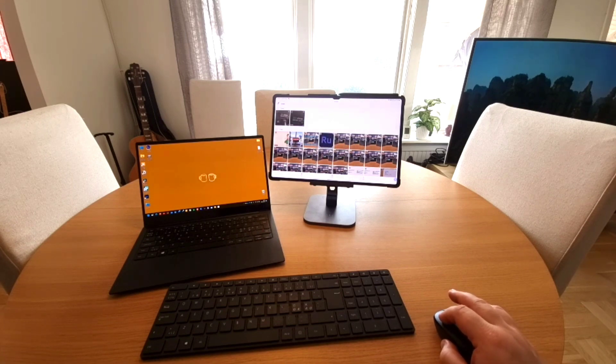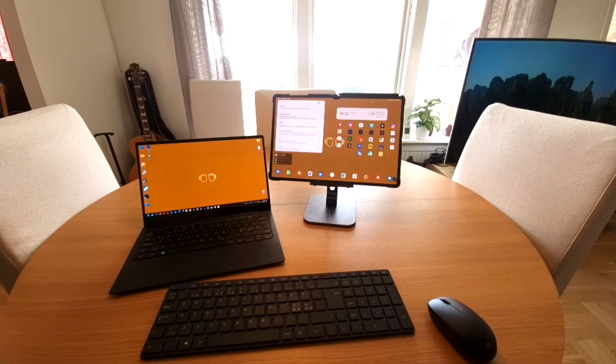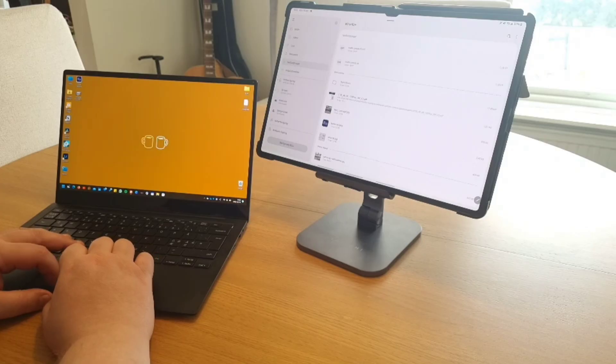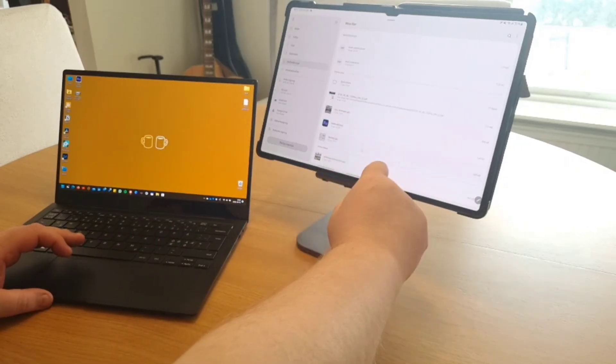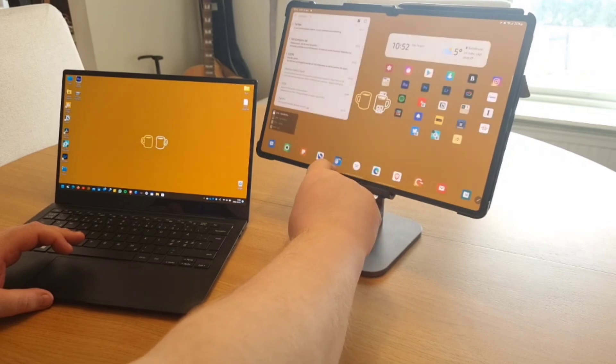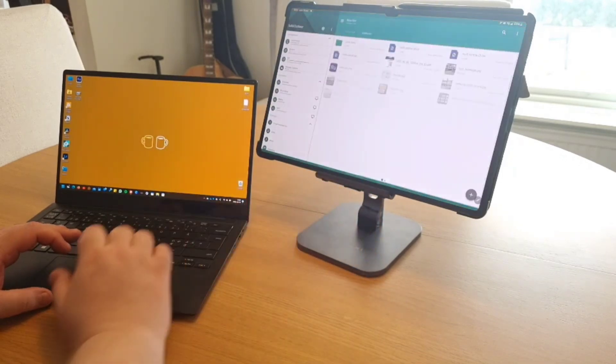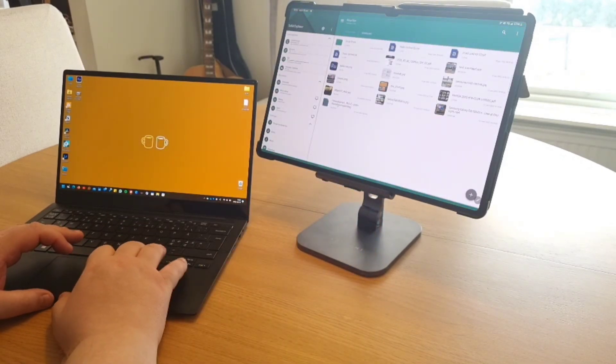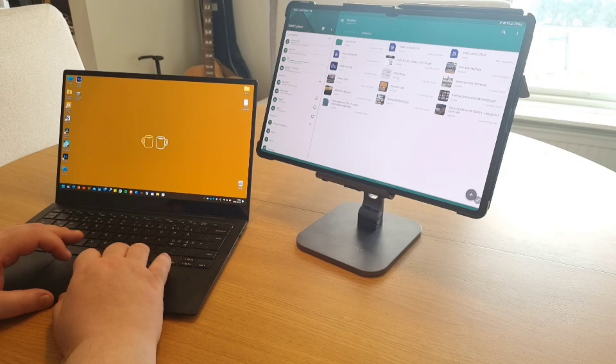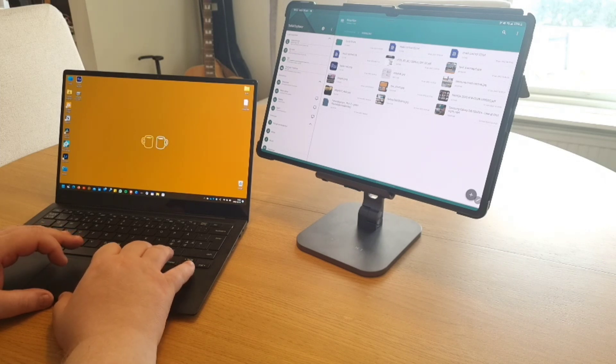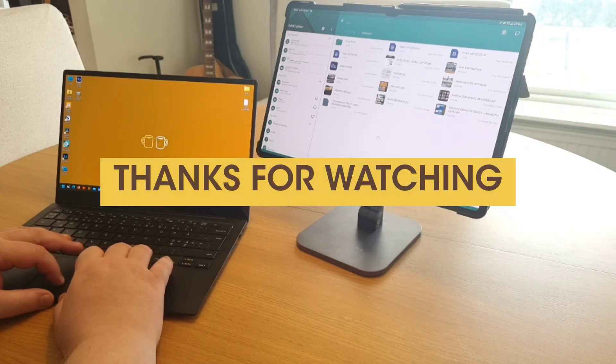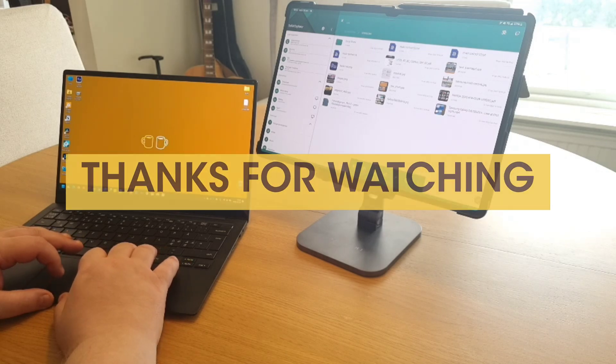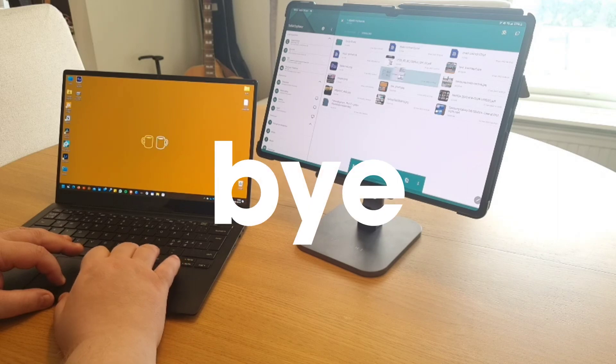With a little bit of luck, the Samsung keyboard cover will arrive this week, and I'll check if the keyboard connected to your tablet can control your laptop. Until then, thanks for watching, stay safe, bye.